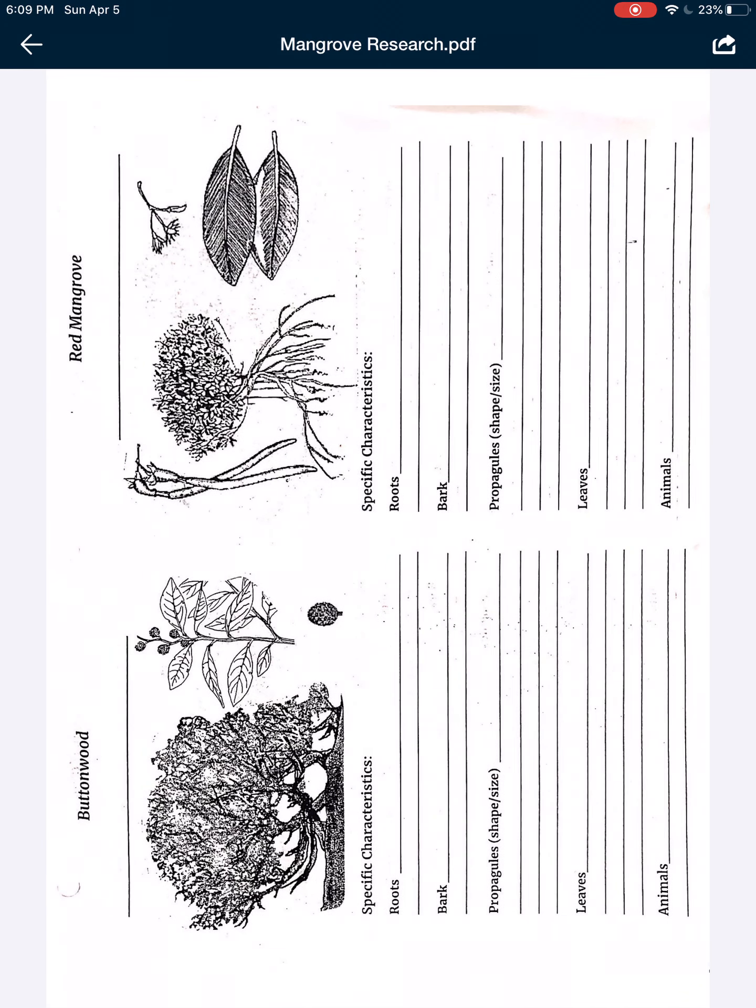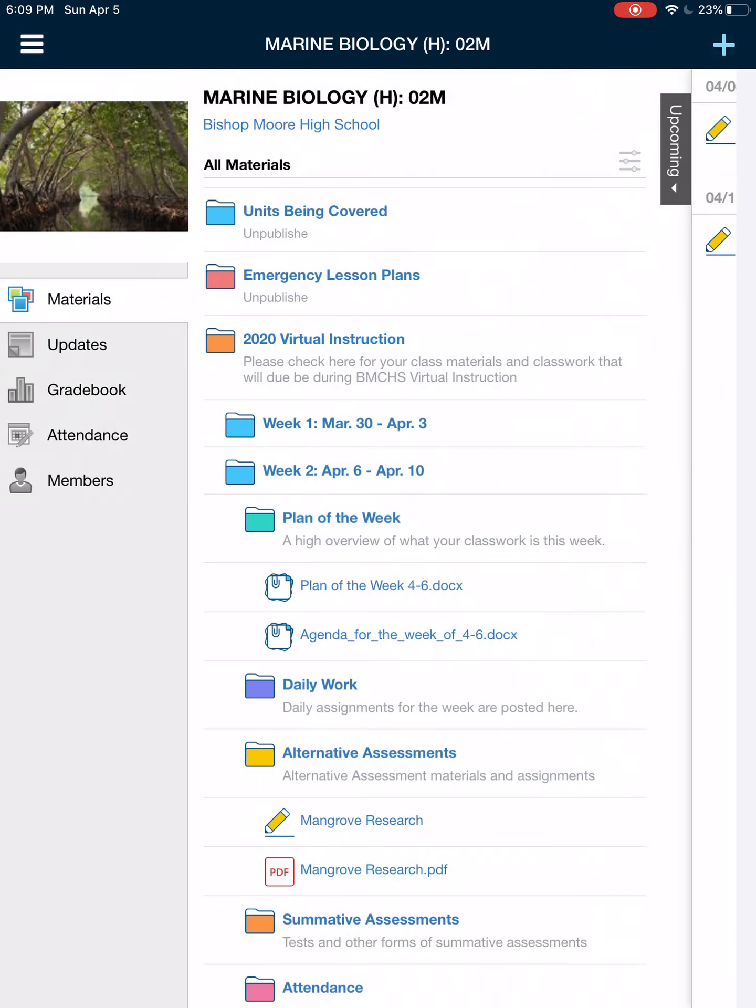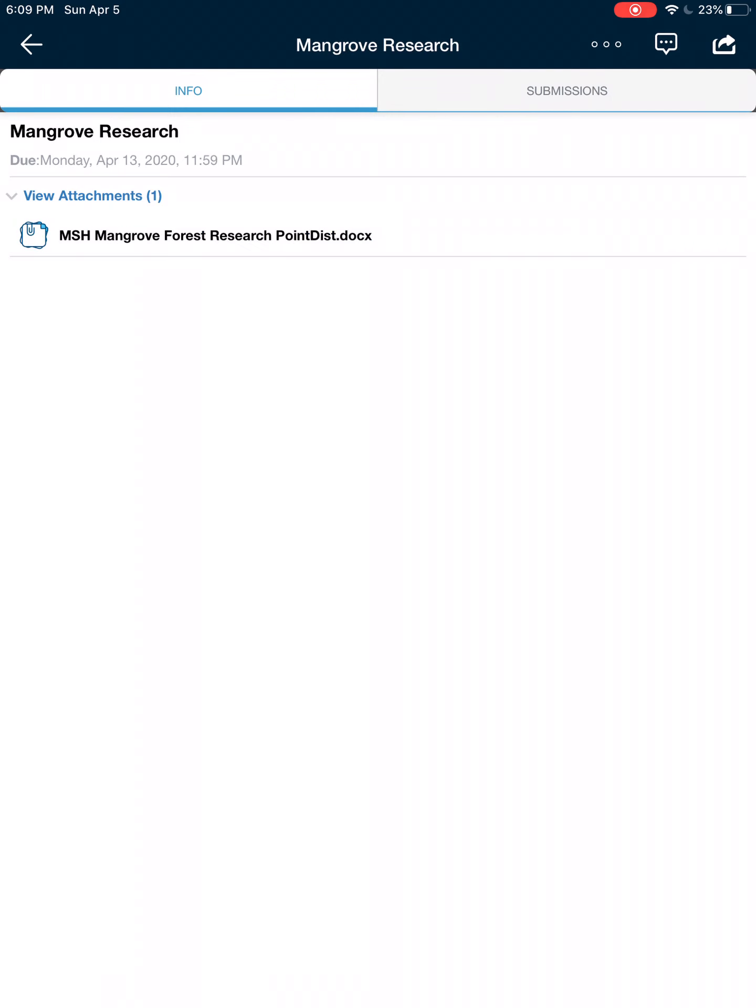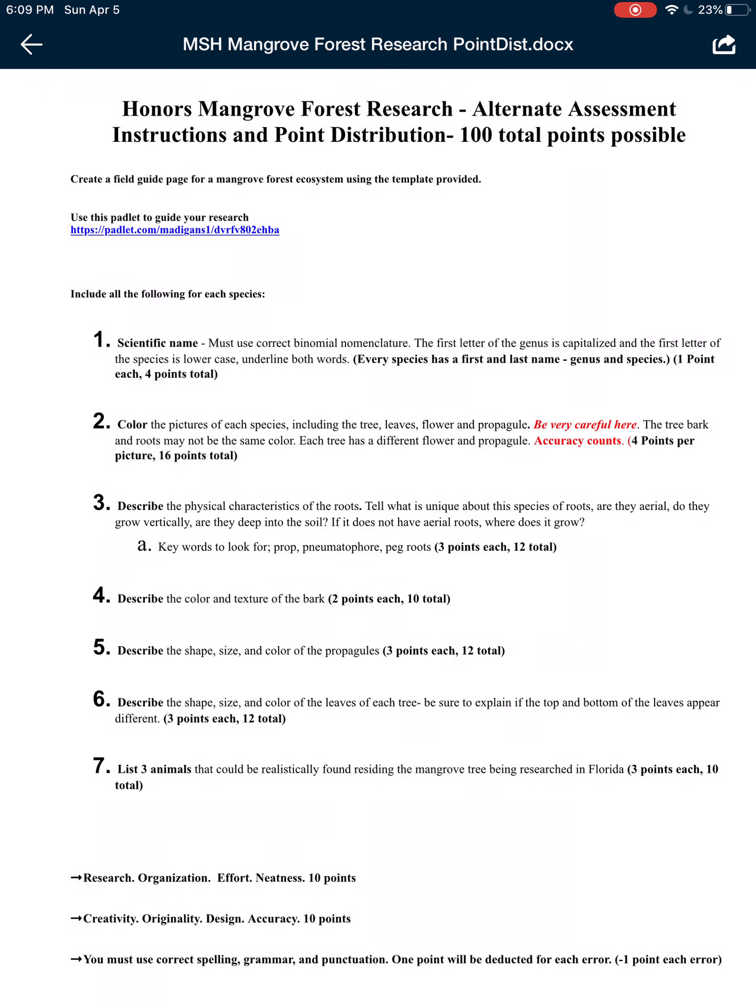Either way, this is what you are going to do. It's a field guide that is just the four species of mangroves. So let's look at what I want from you. I even tried to help you. You click on the link to the Padlet. It will take you to a bunch of reputable sources where I tried to guide you in the right direction to find all of the information that you need.